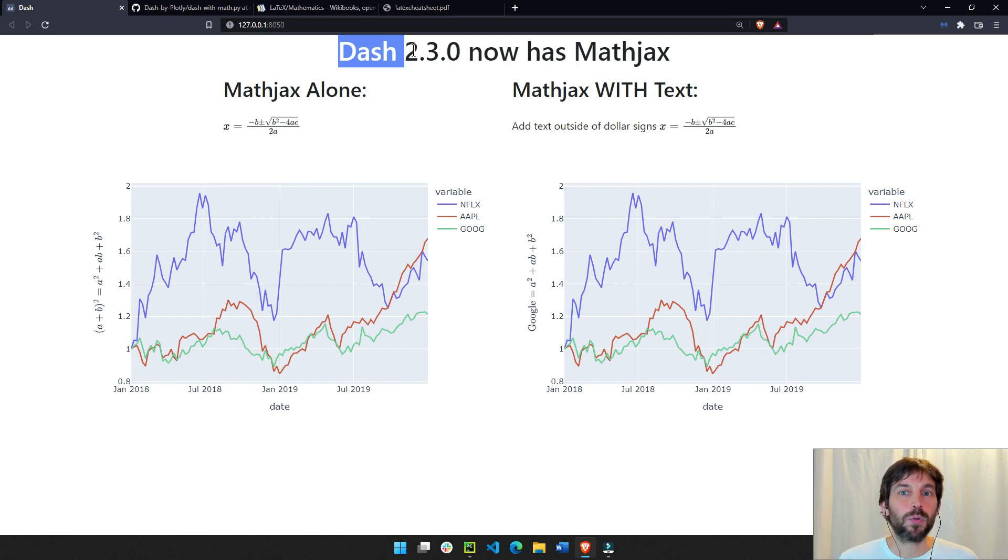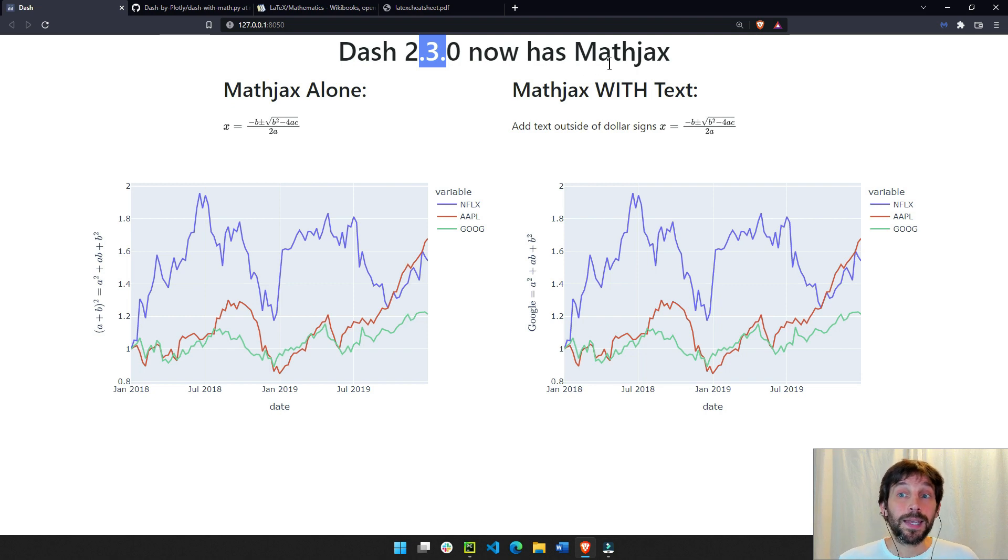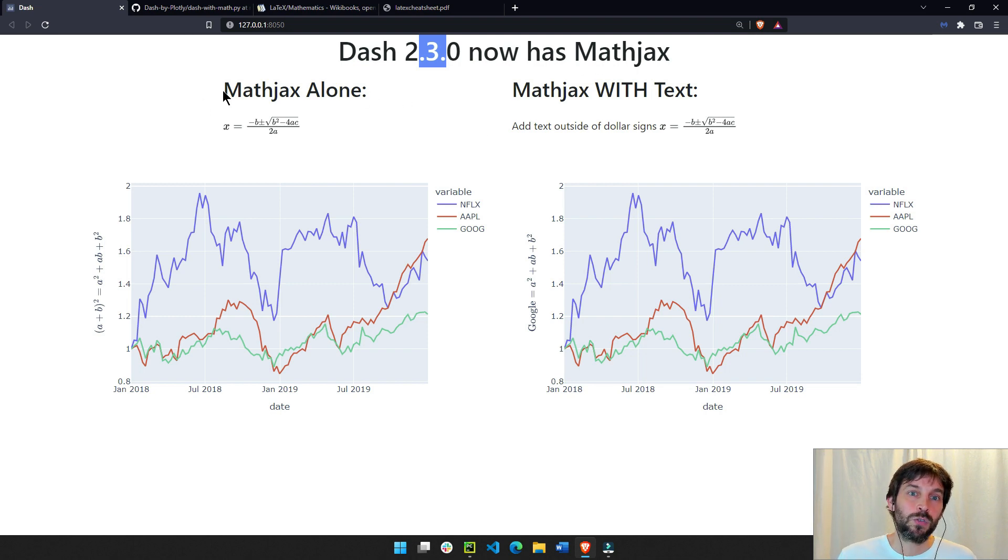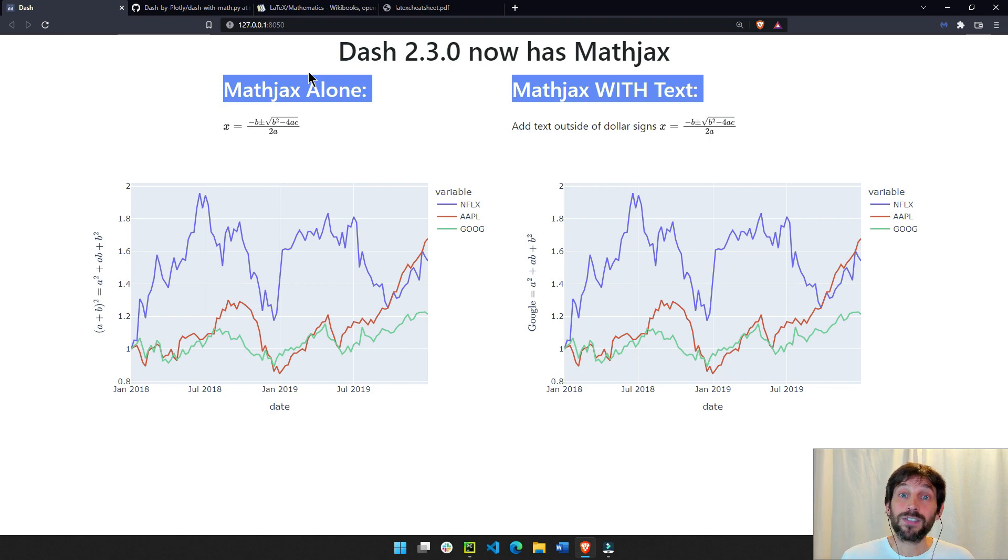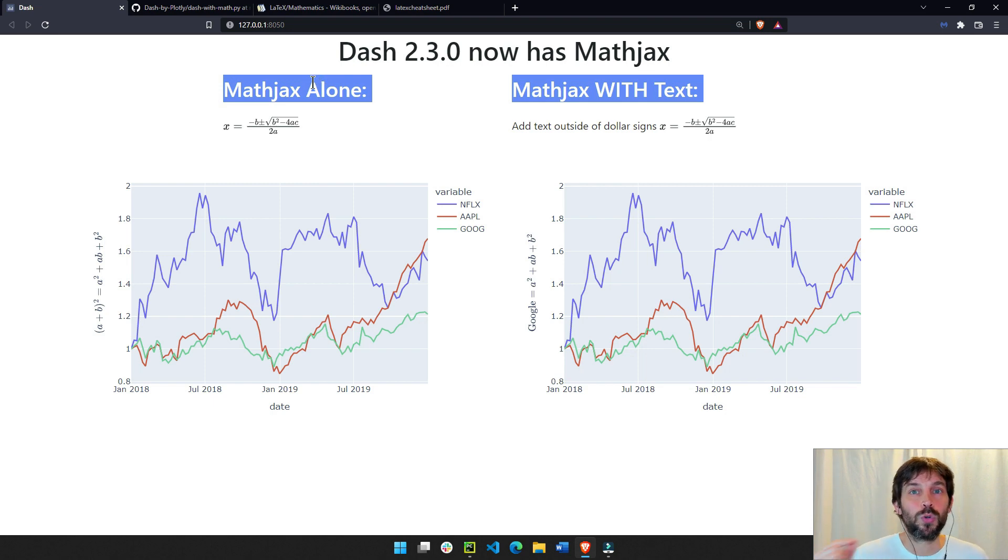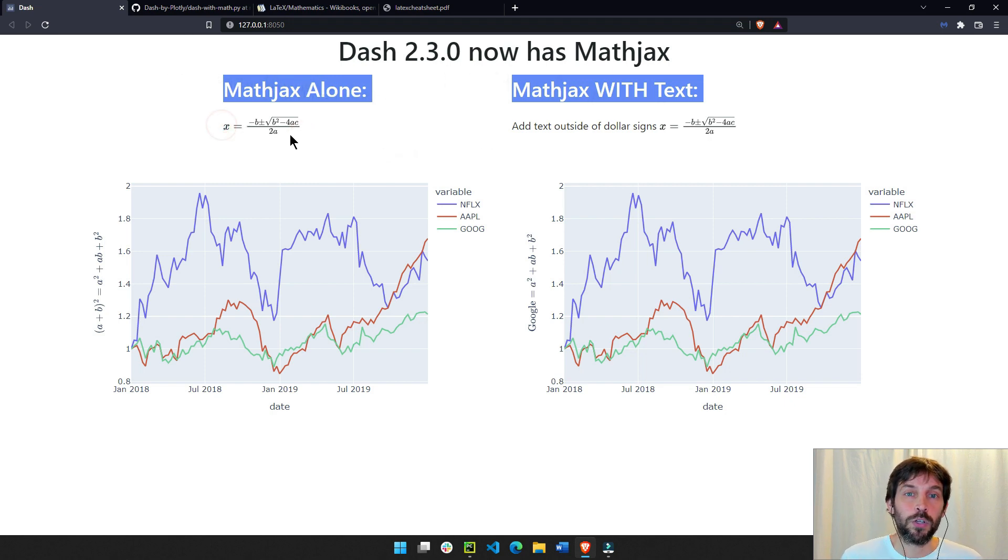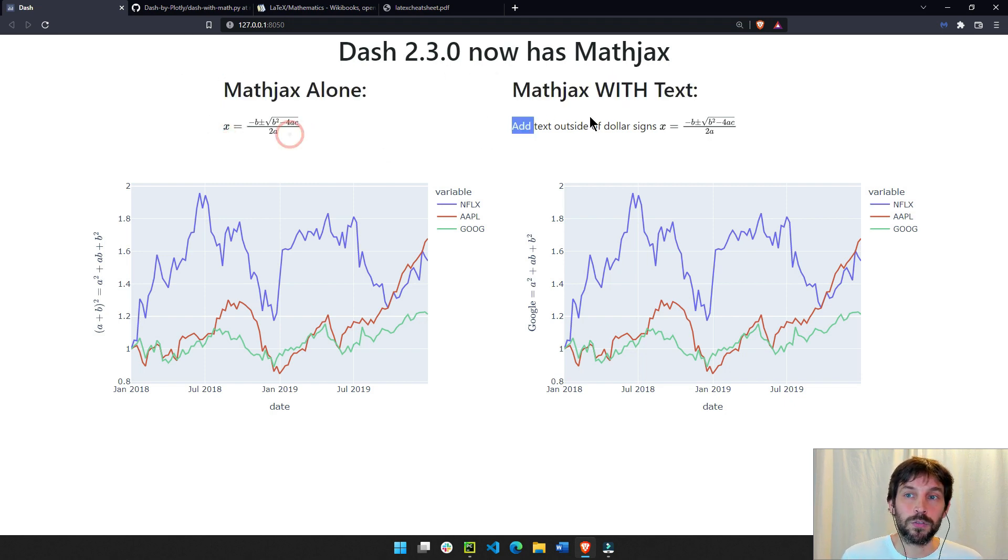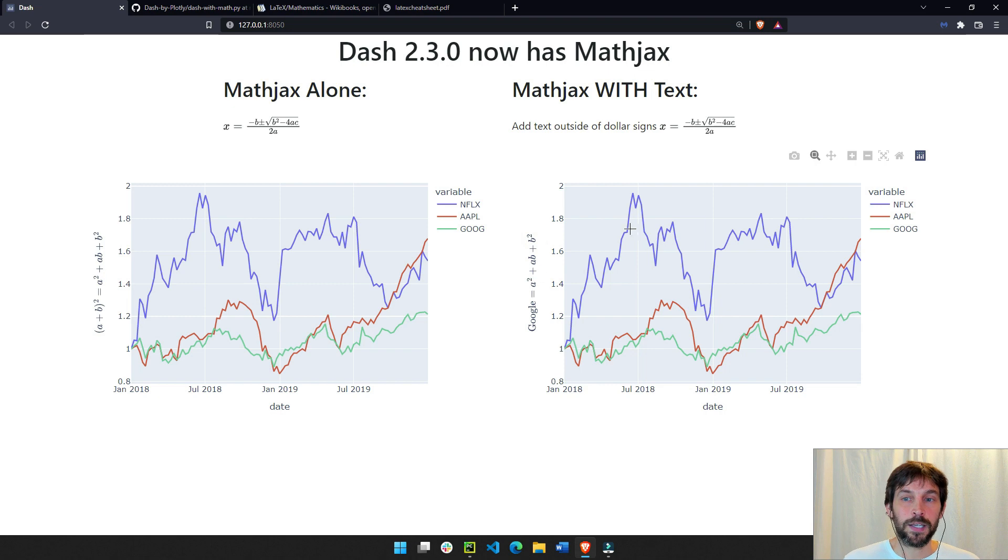Starting with version 2.3 or higher, you can incorporate MathJax into your Dash app. MathJax is a library that allows you to render and display math and equations on your web browser, just like you see here and here and in your y-axis in this Plotly Express line chart.